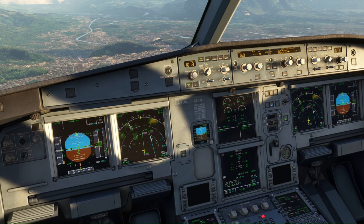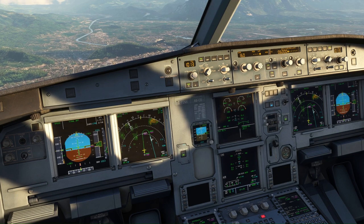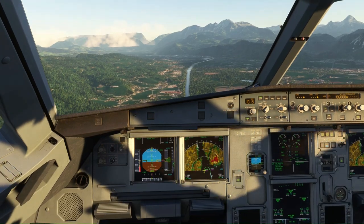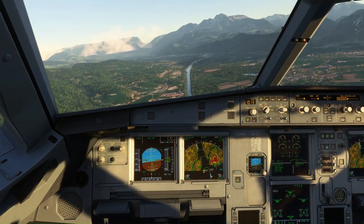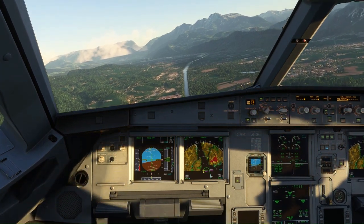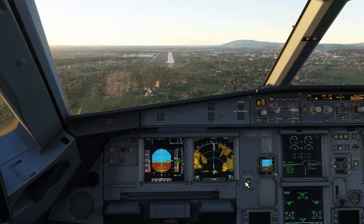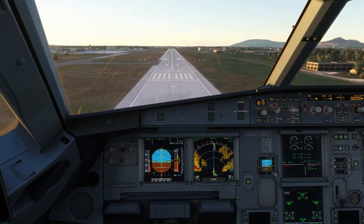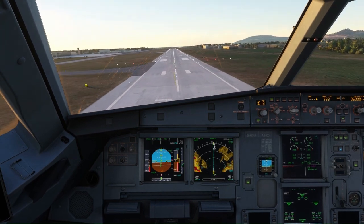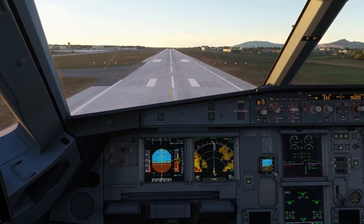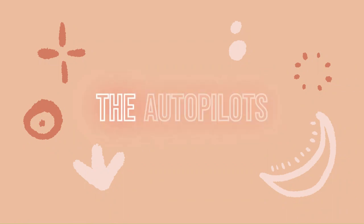Thanks for tuning in to another lesson by the Autopilots. We hope you found this useful. We are currently putting together an A320 type rating course on our channel and also releasing Airbus-related content. Subscribe to become an Airbus Pro. Until next time — happy landings.